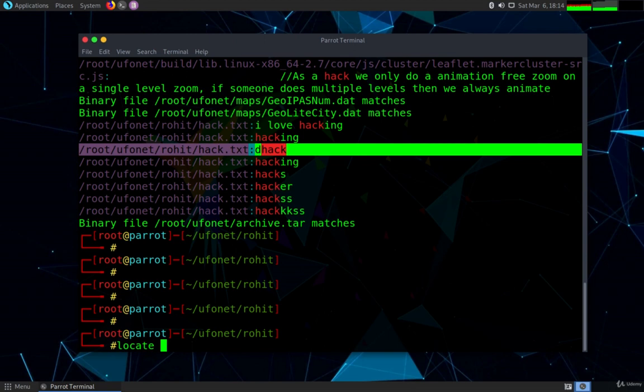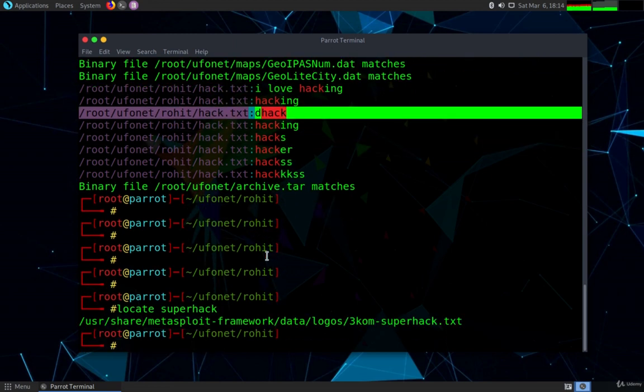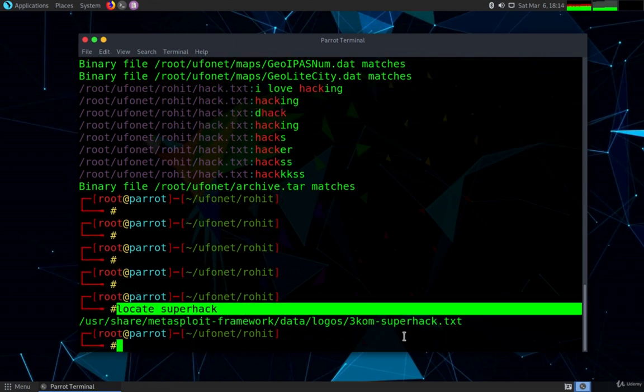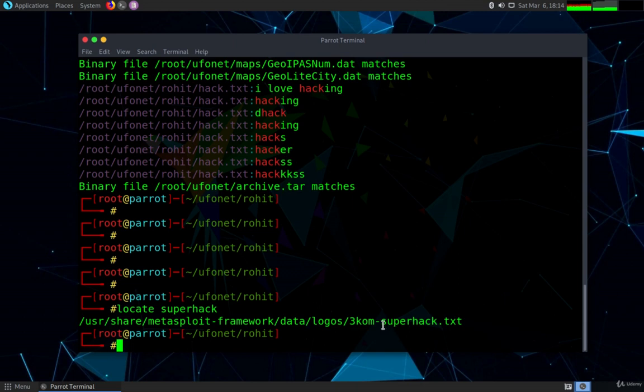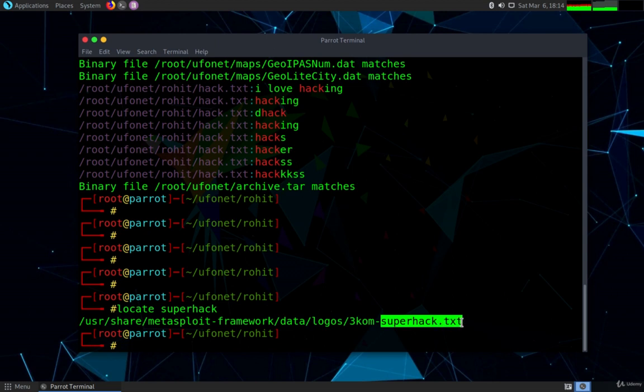Now let us move ahead. We are going to find files and directories by their names using the command locate. There's a file called superhack which is created into the user share metasploit framework and I'm going to locate that file. As you can see the command is very simple - locate and the file name that you want and it is able to successfully locate it.